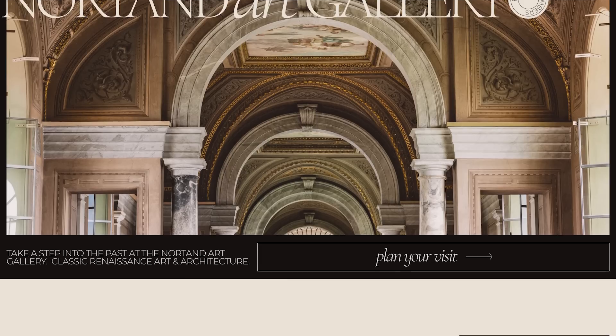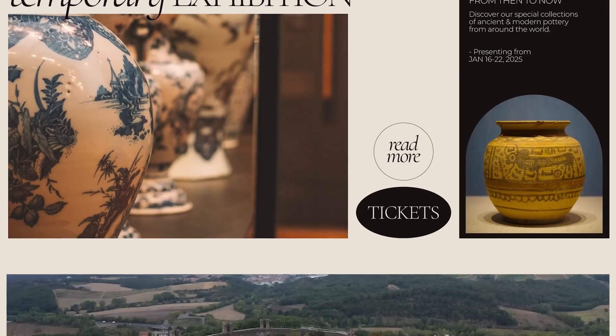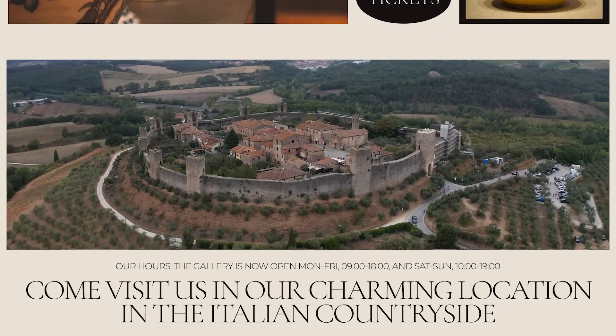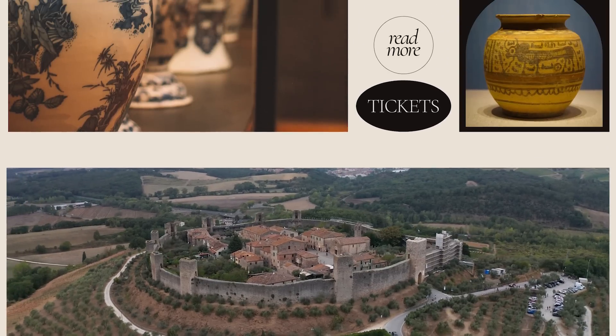GSAP, better known as GreenSock Animation Platform, is an industry-leading JavaScript animation library. It lets you craft high-performance animations that work in every major browser. We're going to build an eye-catching hero section with a self-hosted video that'll make your audience say wow. And because we know you're short on time, we're going to do it quickly and efficiently.